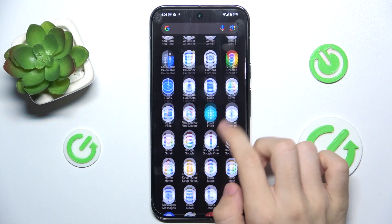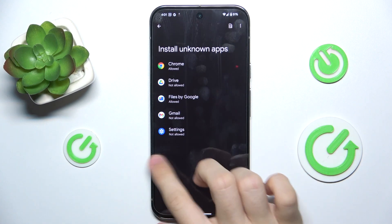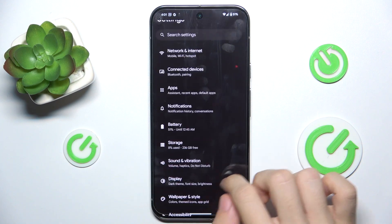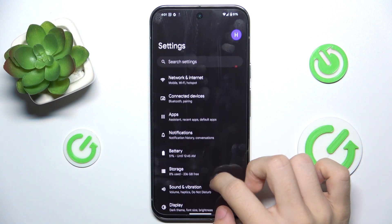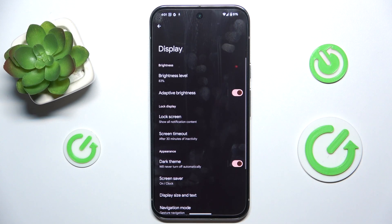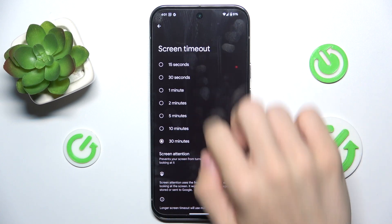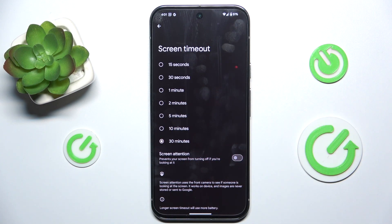To change it, go to Settings, then in Settings go to Display, then Screen Timeout. Now you can change the time after which your screen will go off if you're not using your phone.